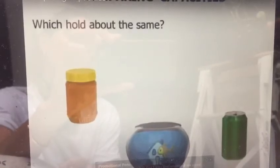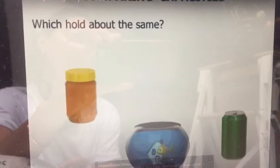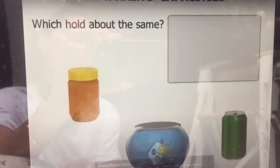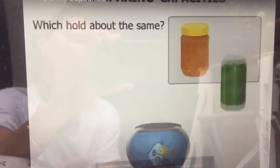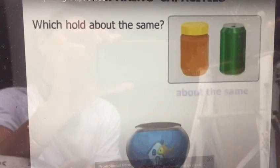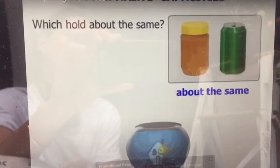We've got a peanut butter jar, a fish bowl, and a soft drink can. Which hold about the same? Well, the peanut butter jar and the soft drink can will hold about the same.